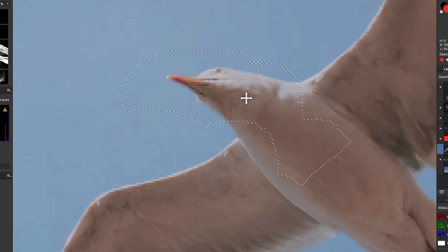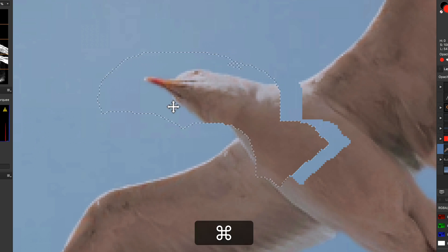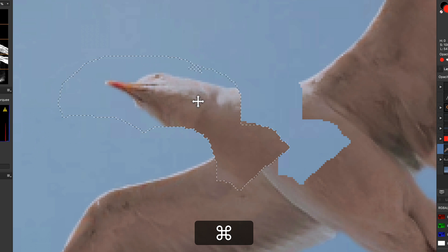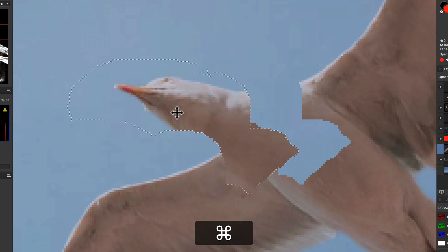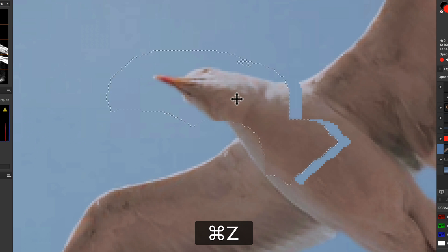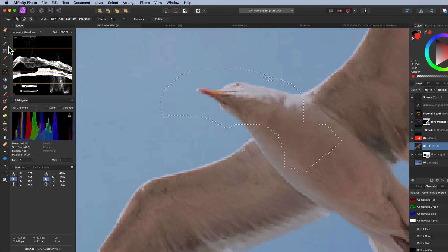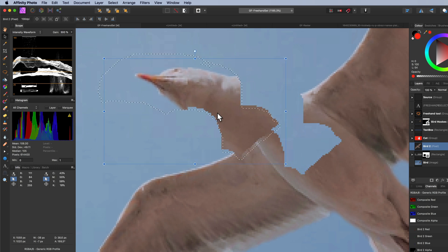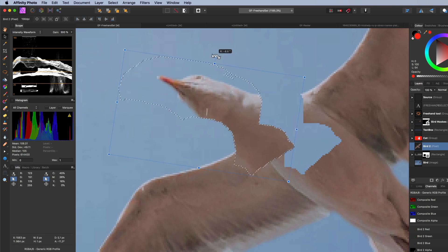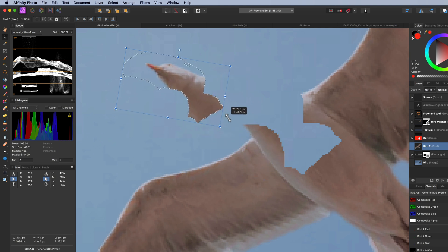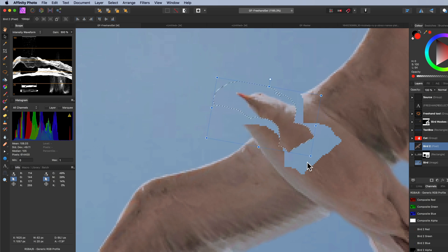We have one final key modifier to our disposal, which is the command key. If you keep the command key pressed, you can move the contents of the selection instead of moving the selection itself. You can also move the selection by selecting the move tool. The move tool has the additional option to transform the selected area, like resize or rotate. Check out my previous video about the move tool. Link is in the description.